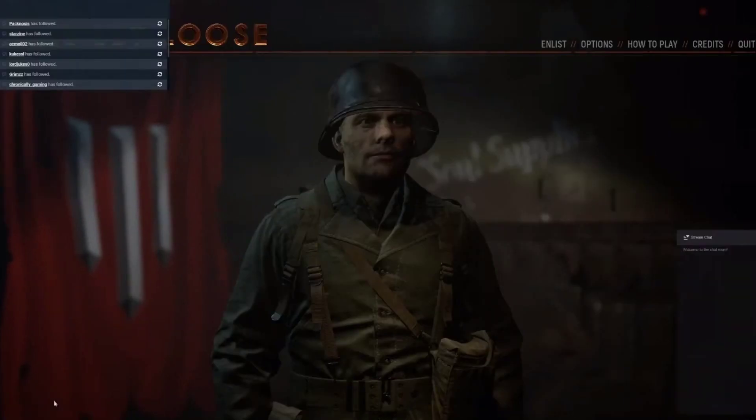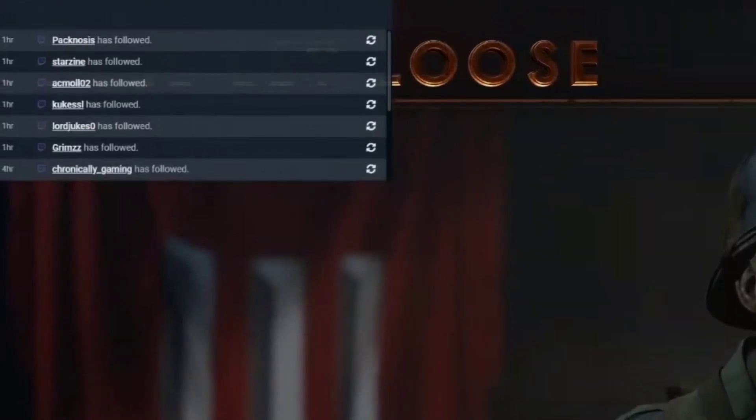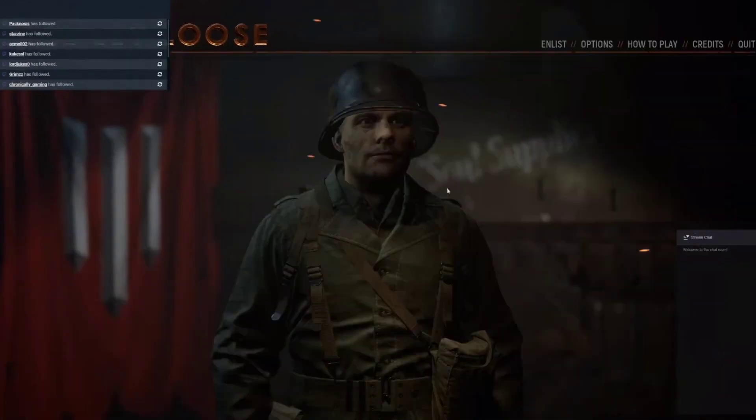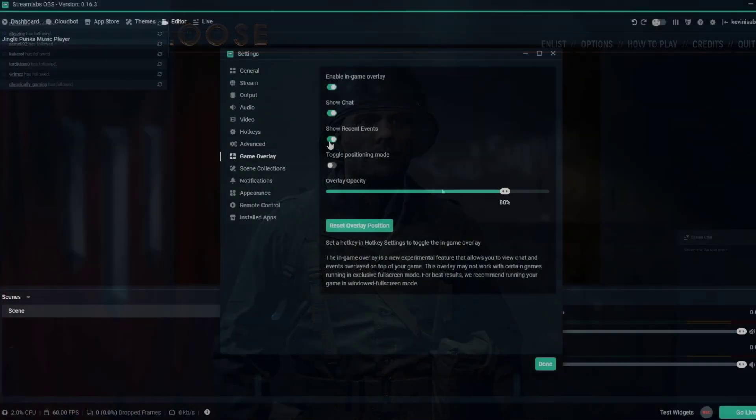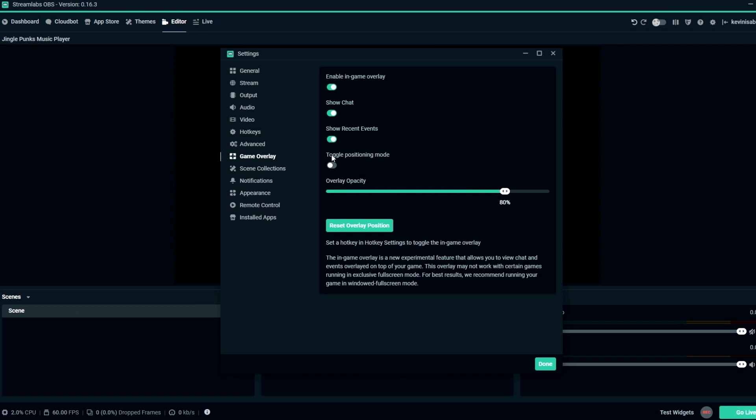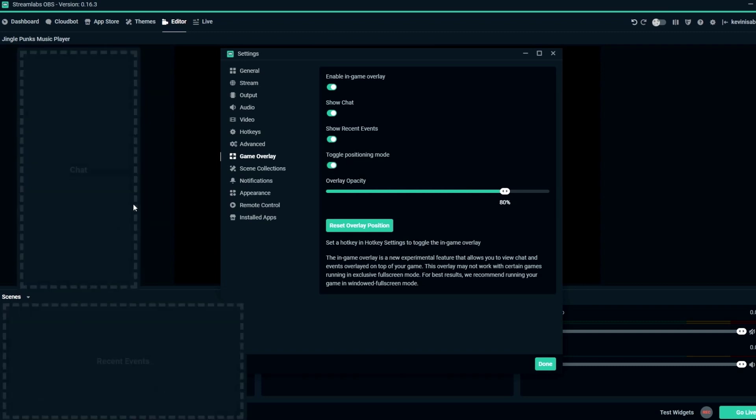For live streamers with a single monitor, it's an essential tool you'll definitely want to use. Streamlabs Game Overlay is completely customizable.